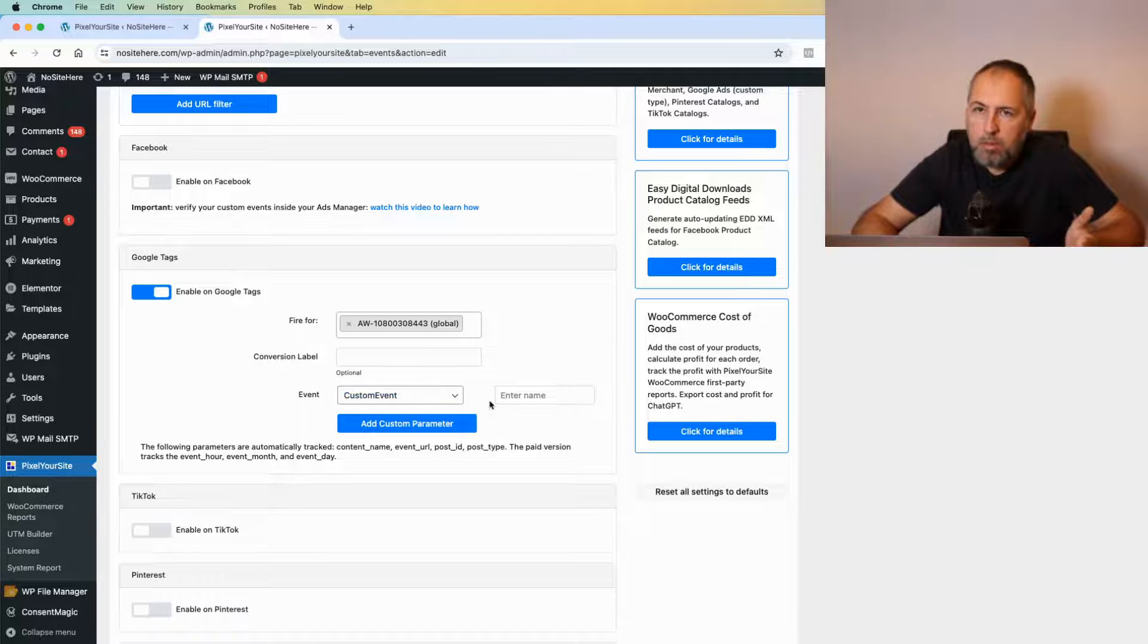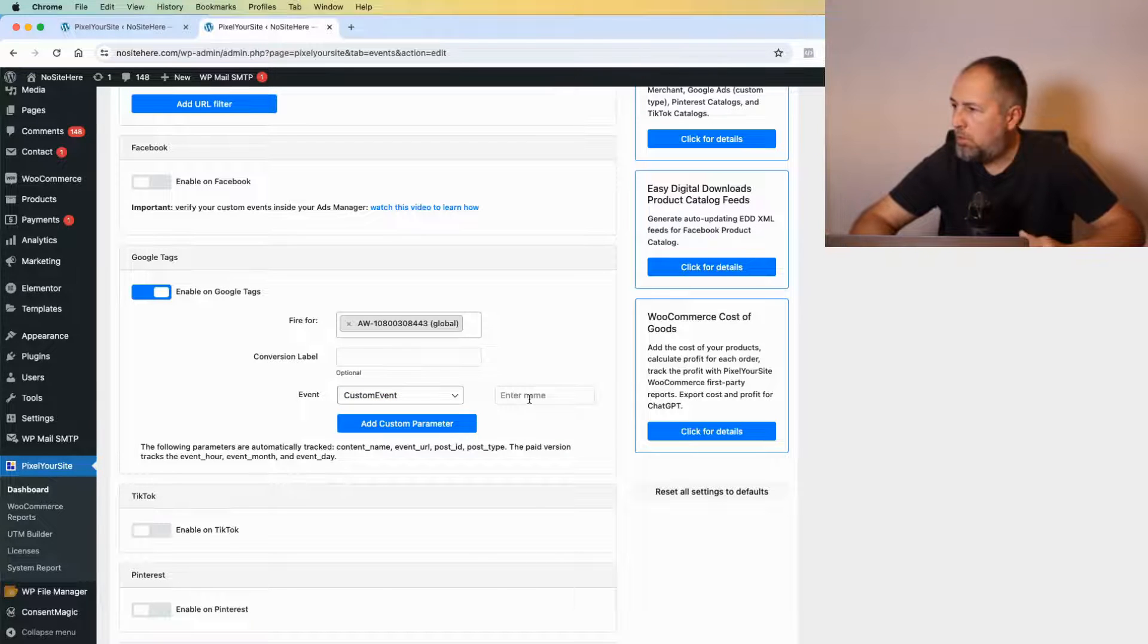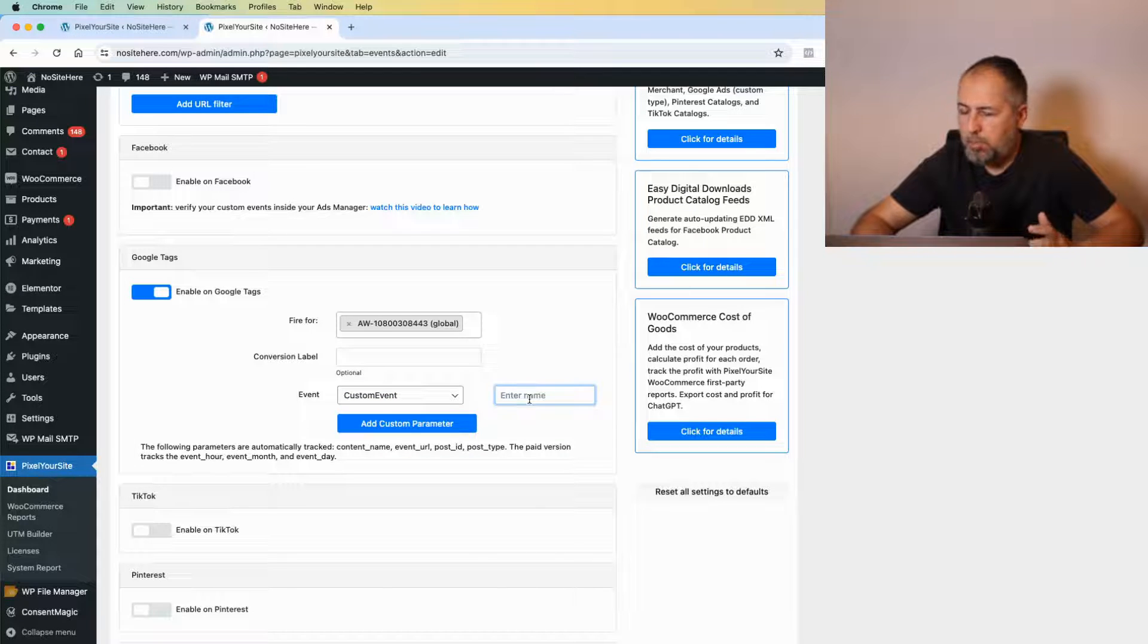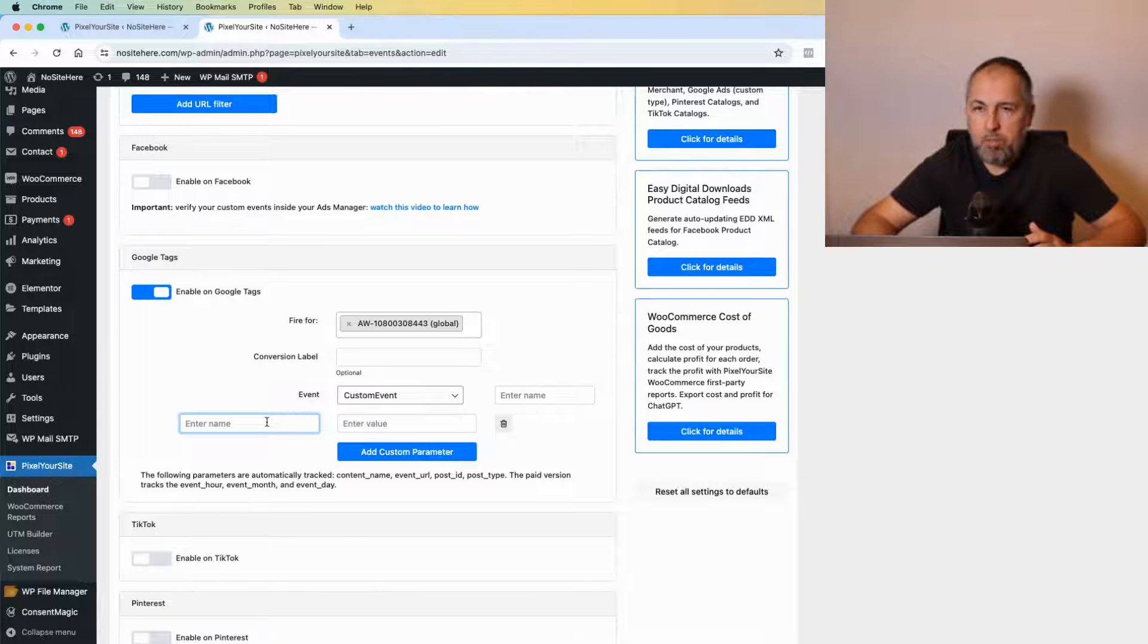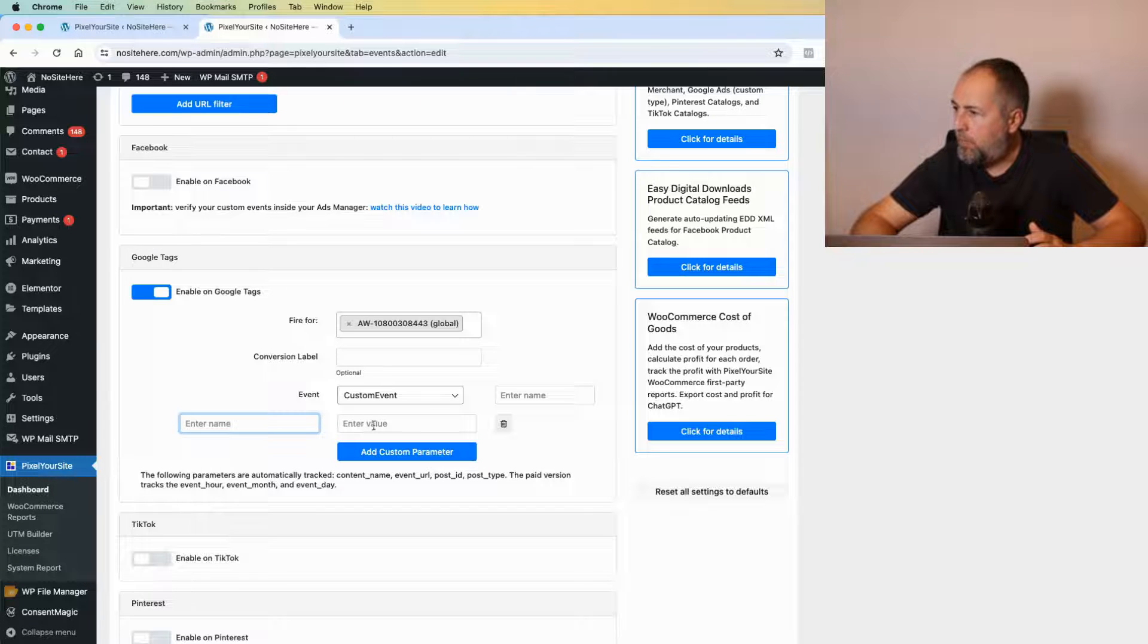For now, I just want to show you what you need to do when you create an event for Google Tag. For custom events, you choose your own name and type it here. You can add parameters—the name of the parameter and a value.